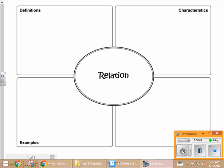This is the Algebra 1 Summer School lesson video for Unit 3, Function, Lesson 1: Definition of a Function.